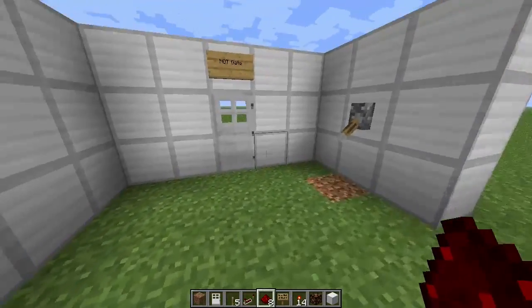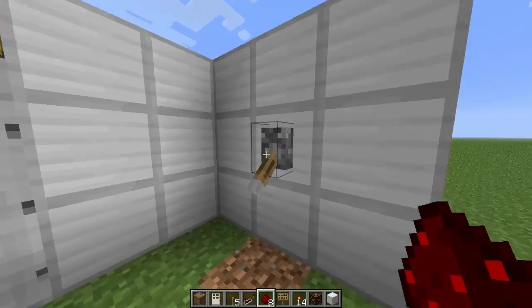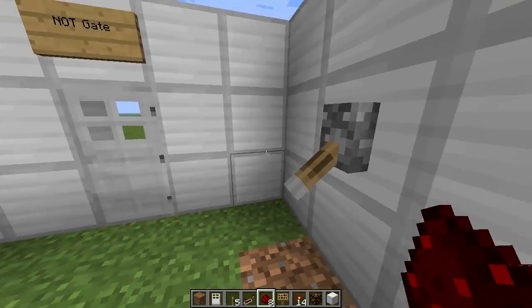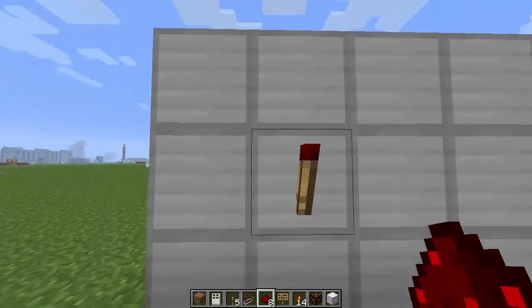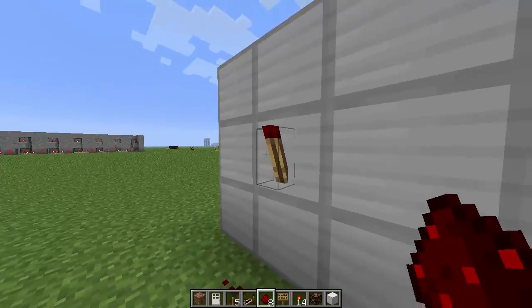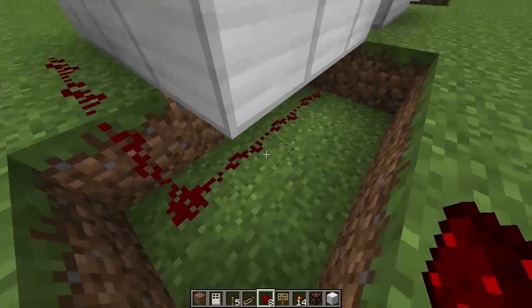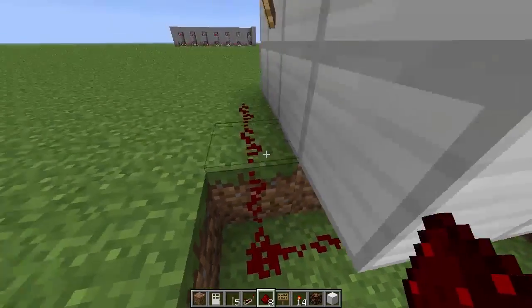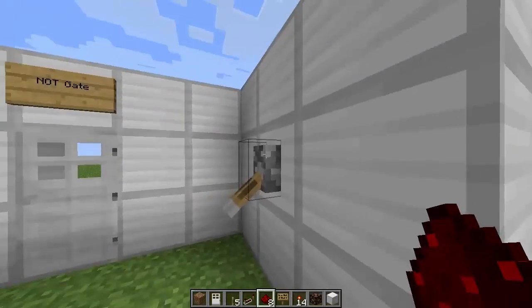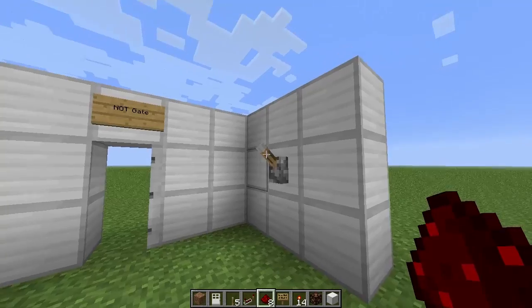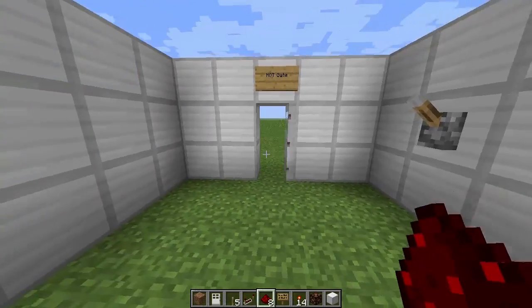And then finally we've got the NOT gate. You can see the lever is actually on right now — that means it's on because that's powered off. And if we just flick that on right now, you'll see the door opens when it goes off.